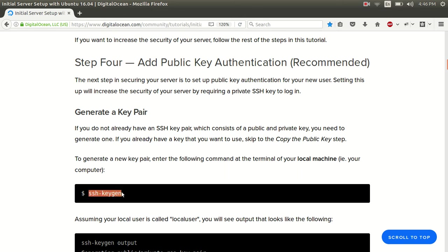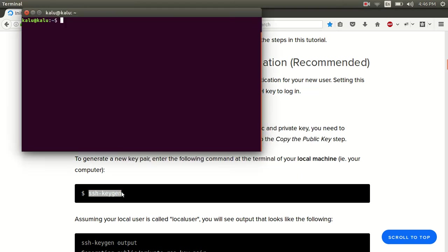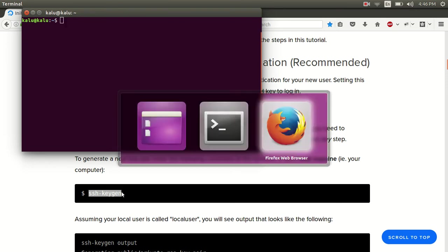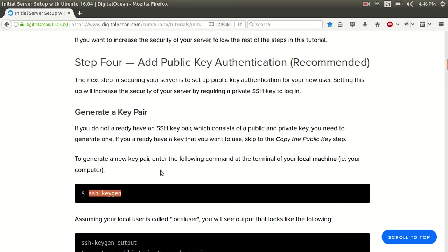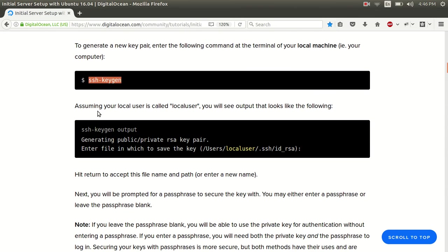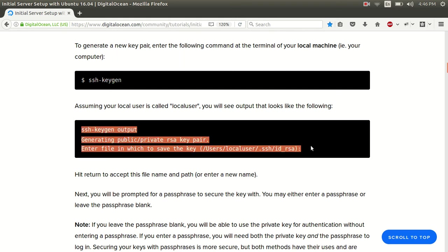So to do that, you use this command right here. Just ssh-keygen and press enter. I am not going to press enter because I already have one. But if you did press enter, you would see an output that looks just like this.